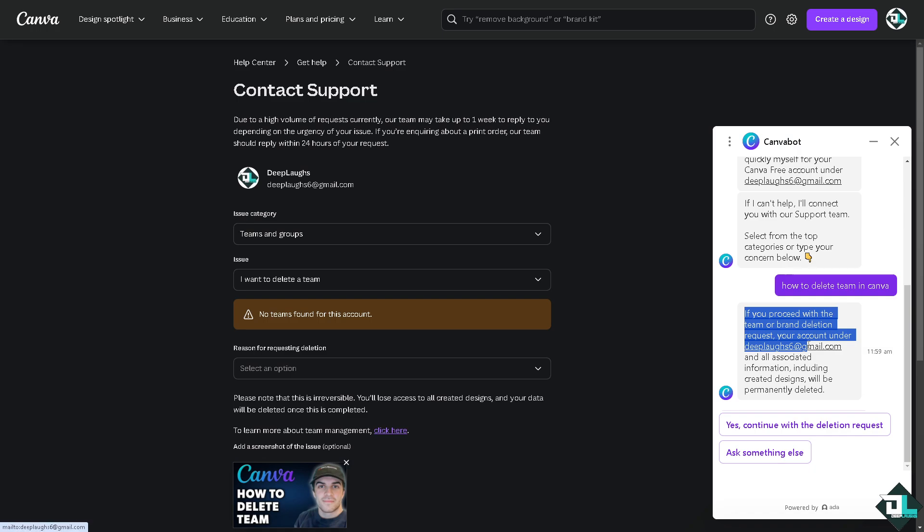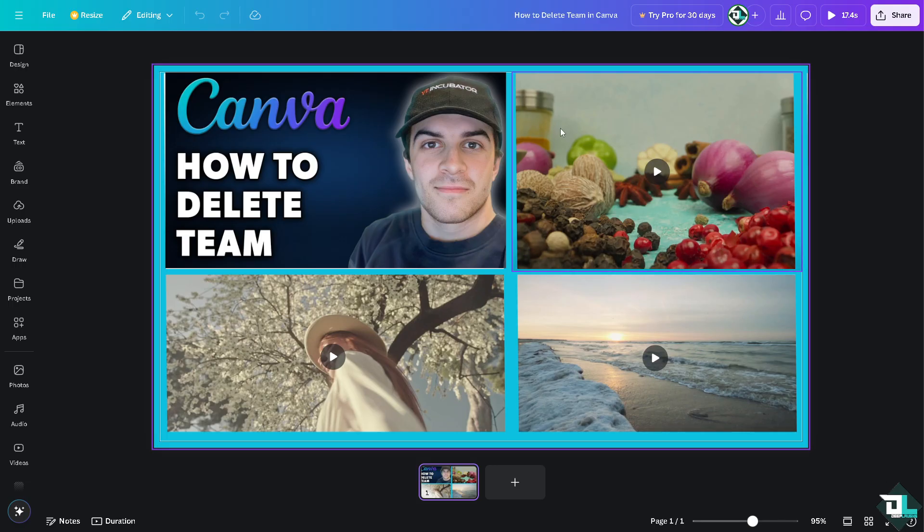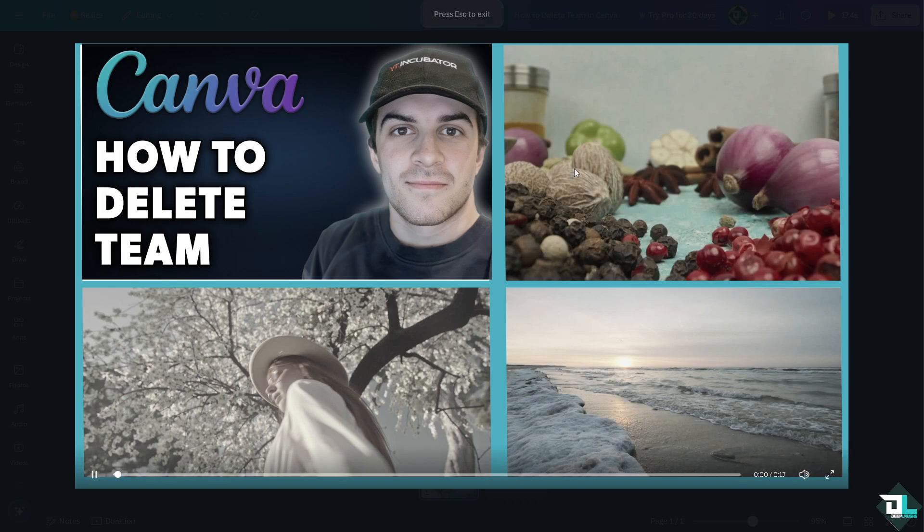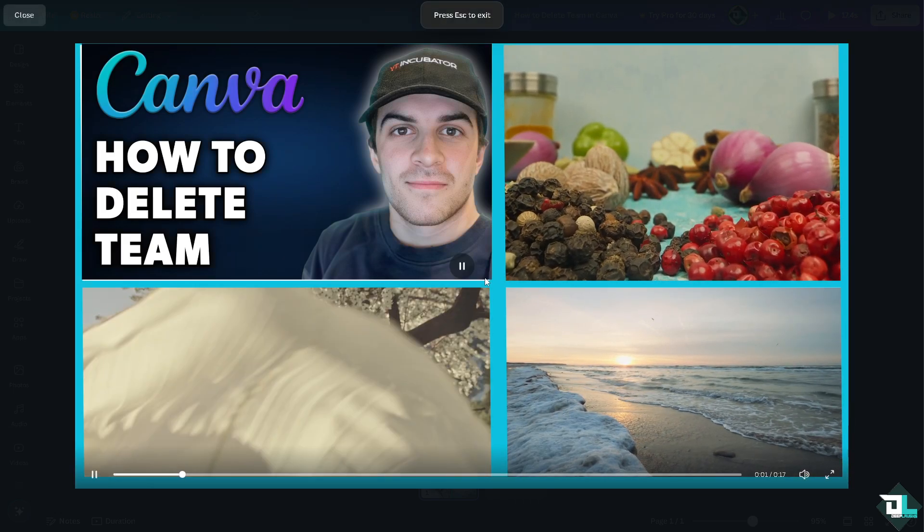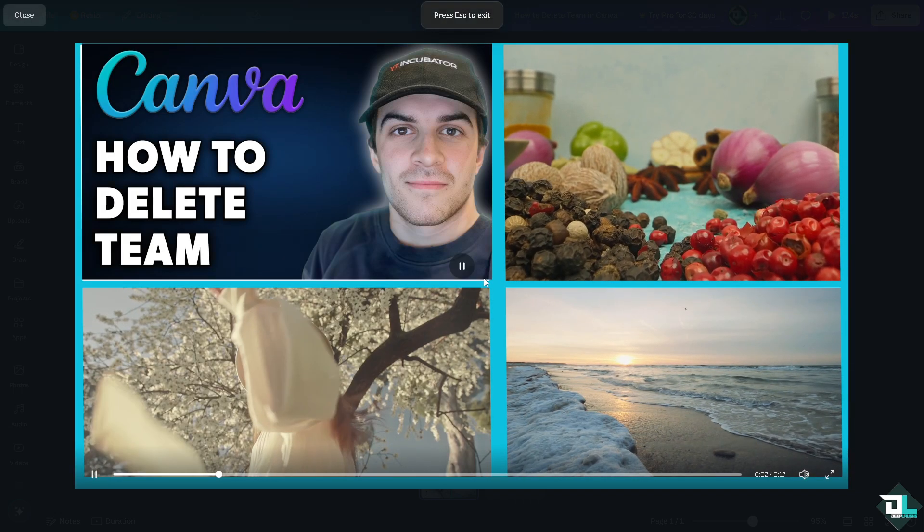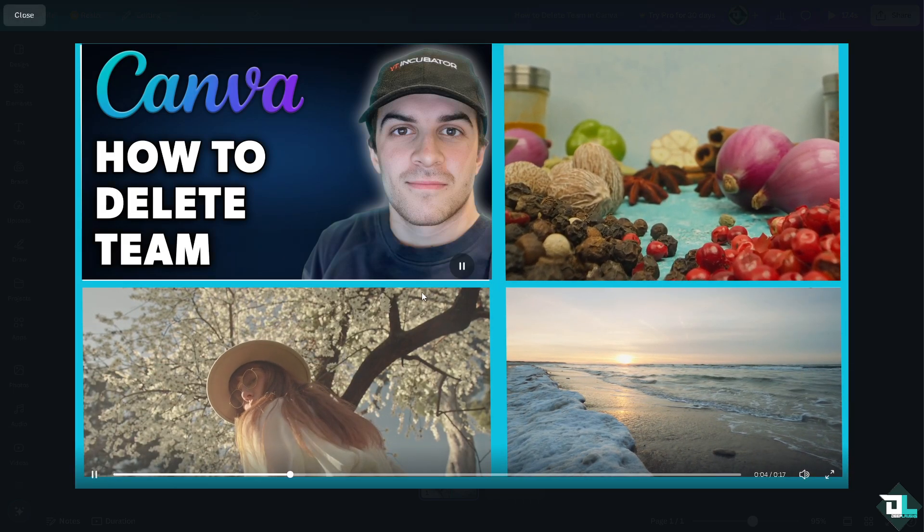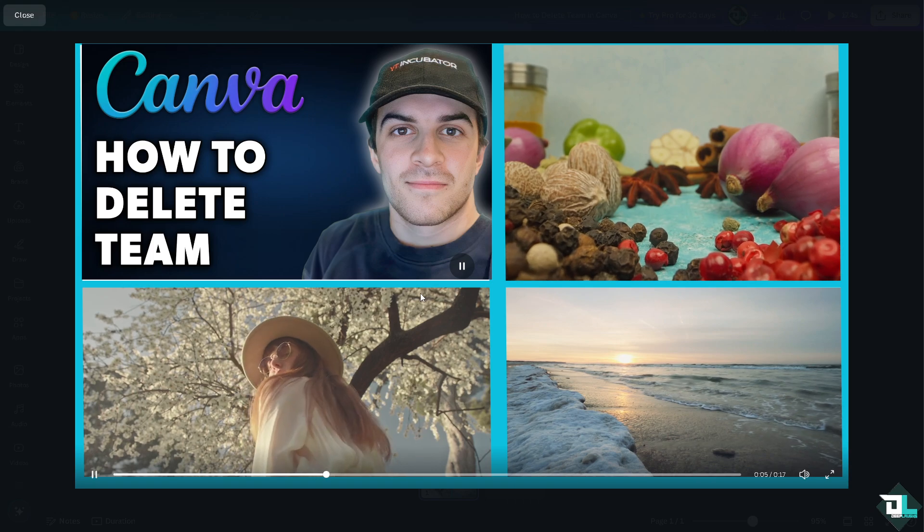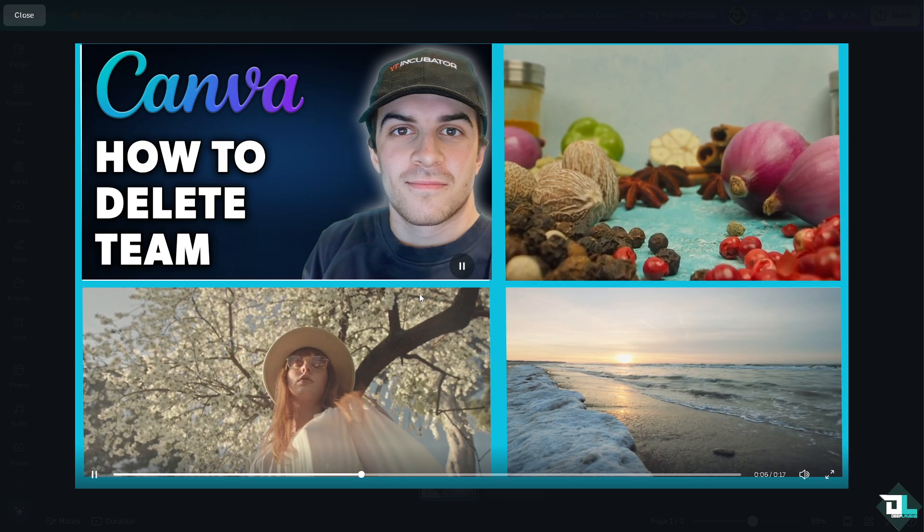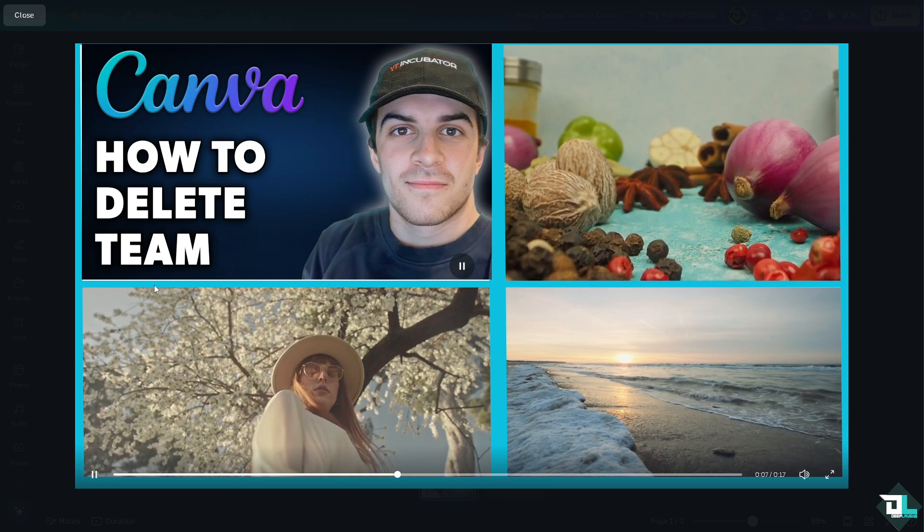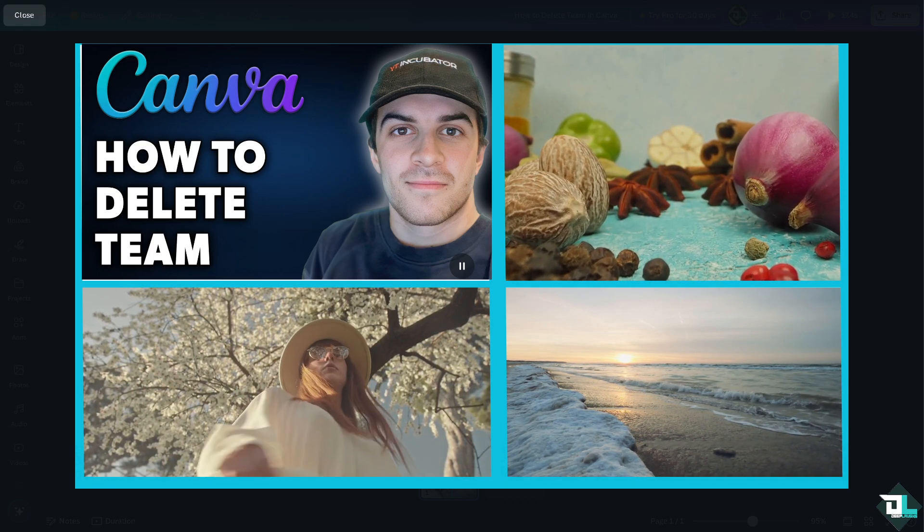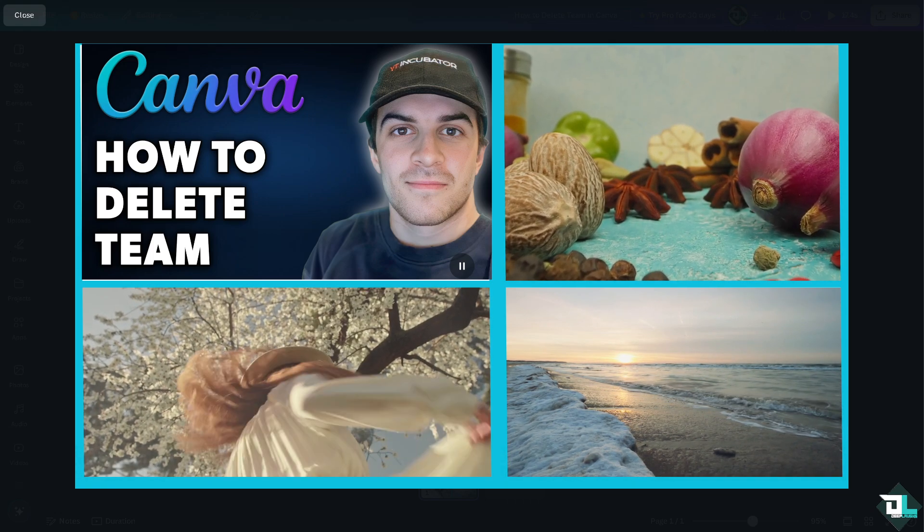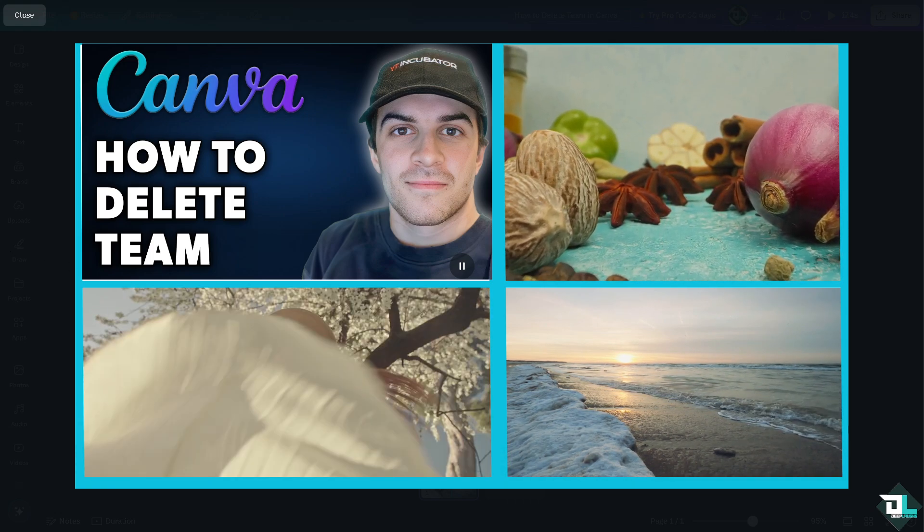Deleting a team in Canva can simplify collaboration, especially when working with a team, improving organization and help maintain a clean efficient workspace in Canva. Thank you so much for watching, we will see you again in the next video.